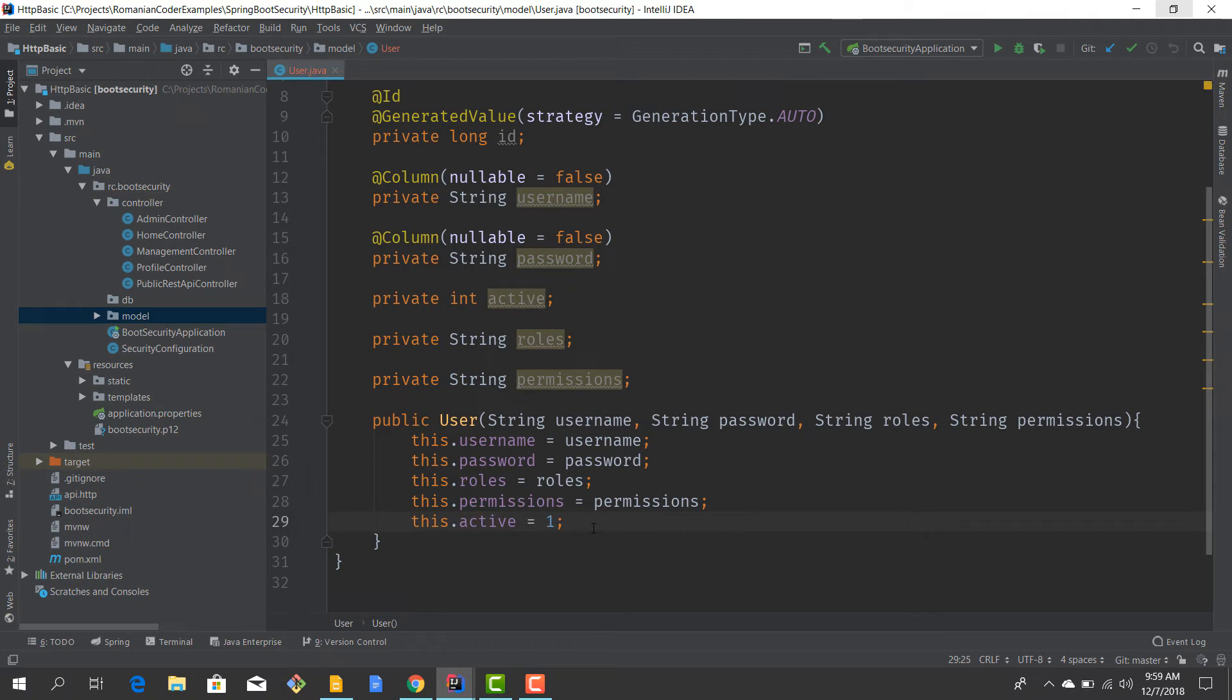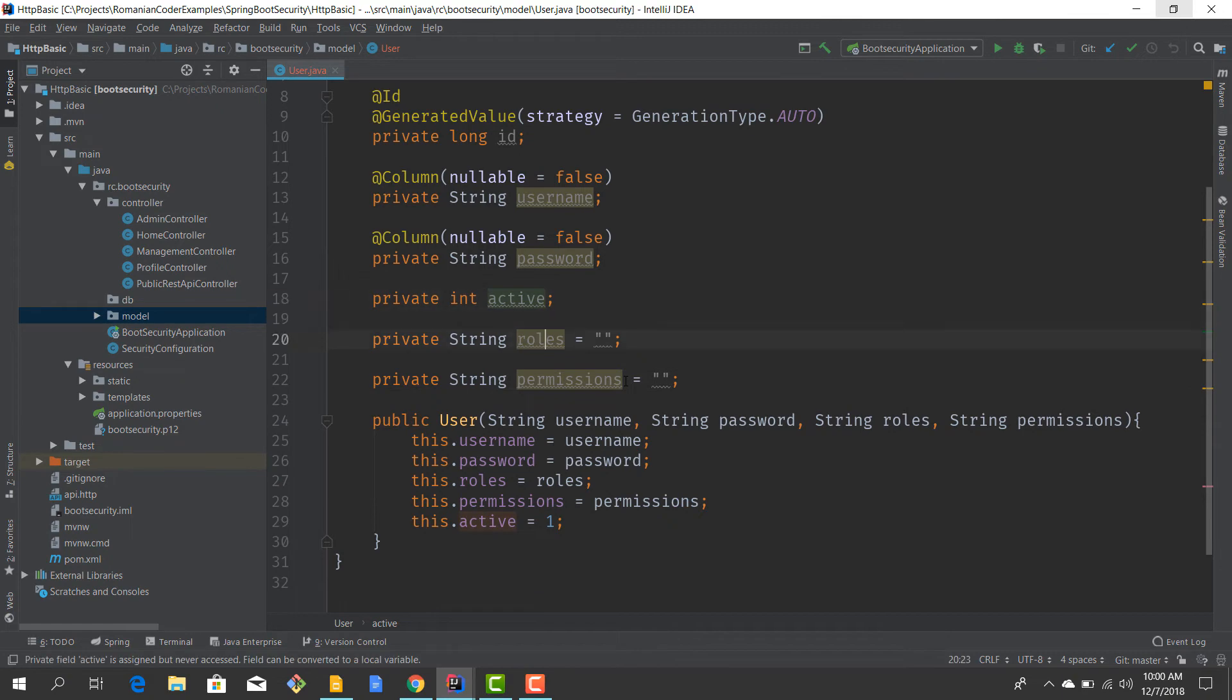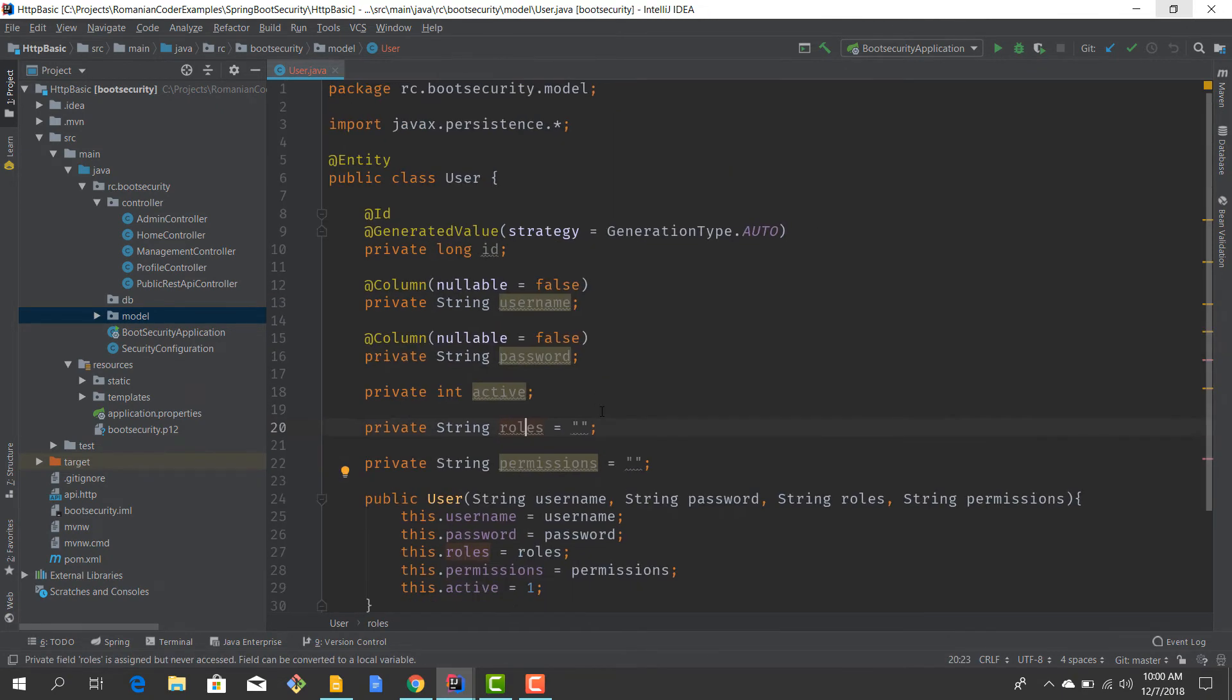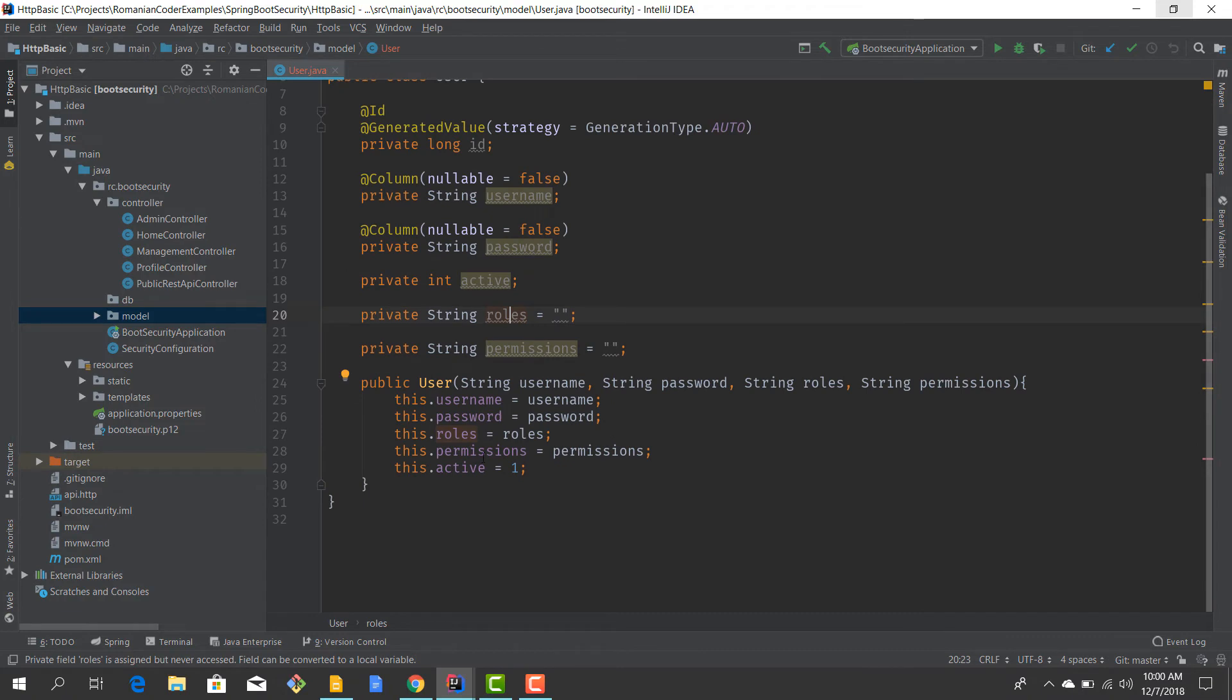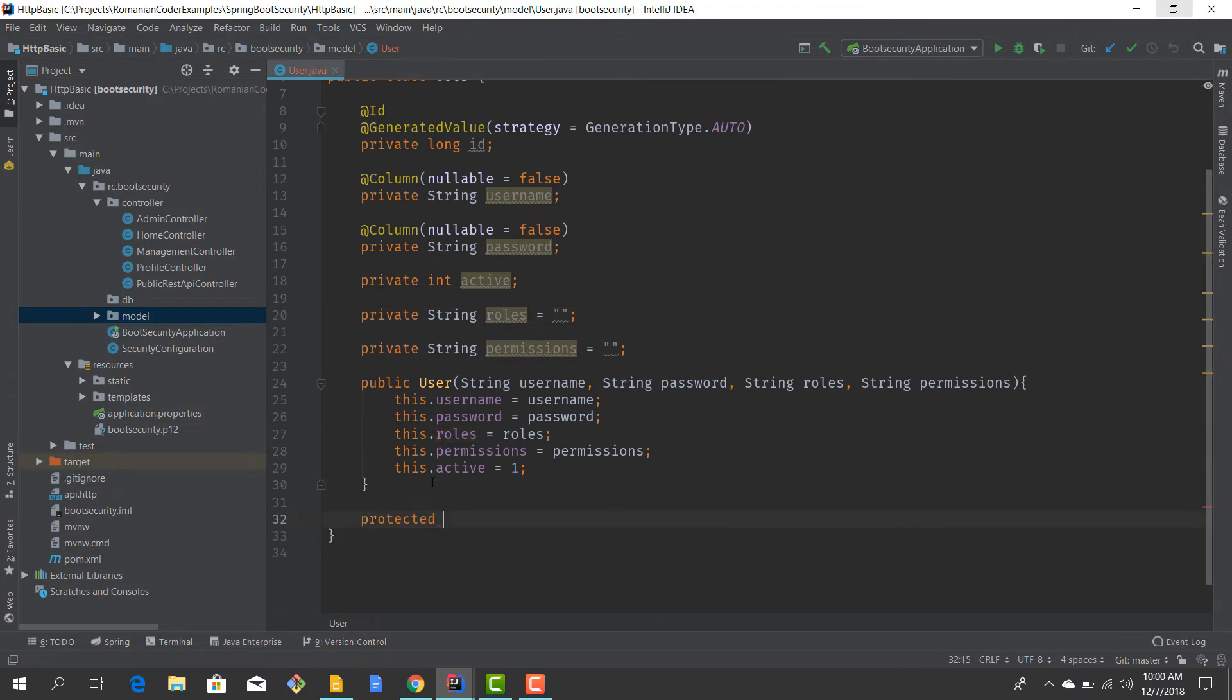The roles should be an empty string if nobody provides them, and also the permissions should be an empty string, because I don't want to have null reference exceptions all over the place. Now let's also create a protected constructor.